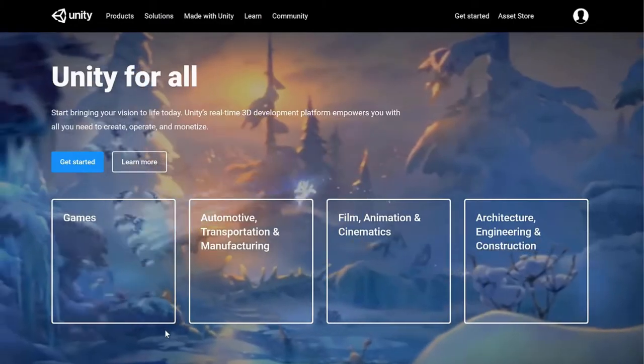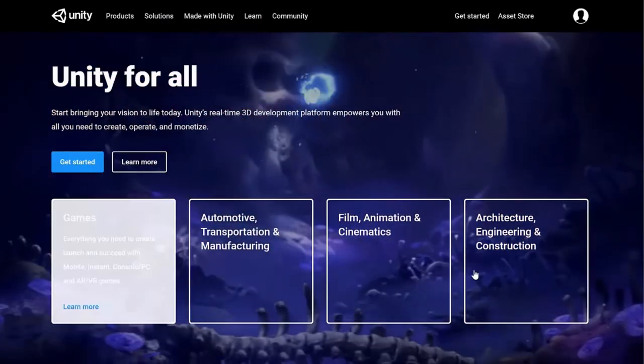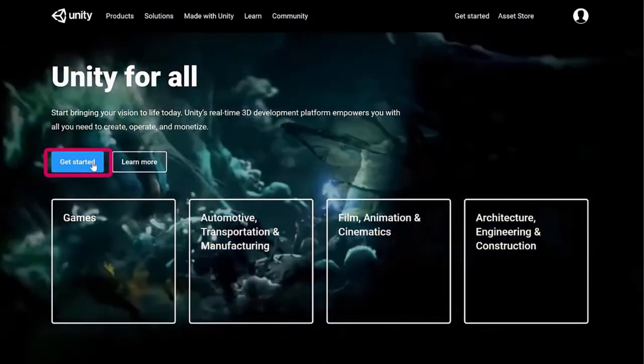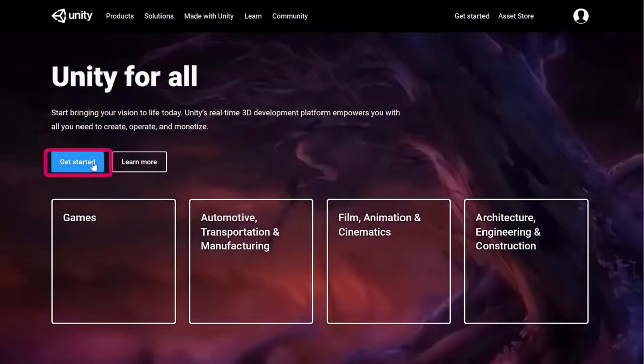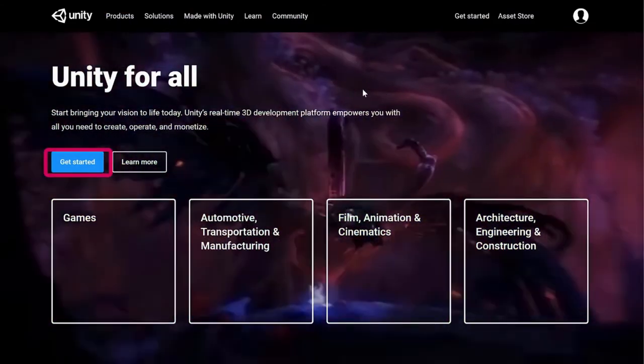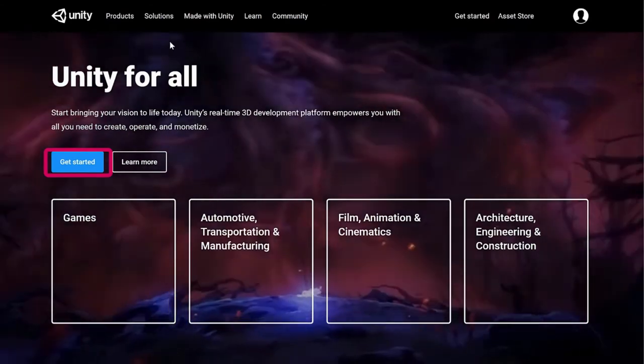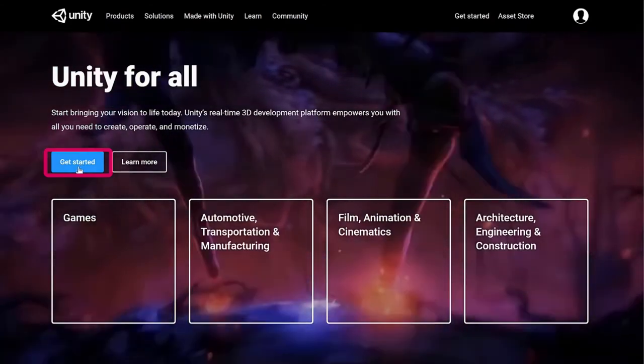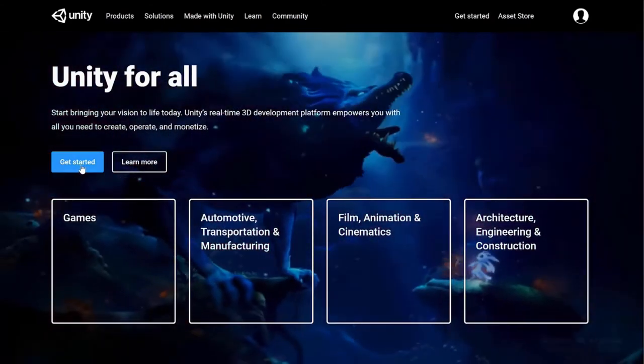The next thing on our agenda is to download the Unity software. Go to unity.com. Once there, you should see a screen with a link that says 'Get Started' on their main page. There are also some other links you can follow, but the Get Started link will take us where we need to go.